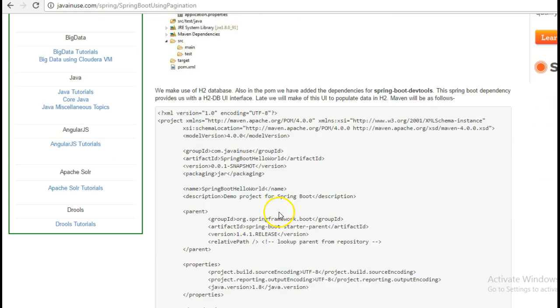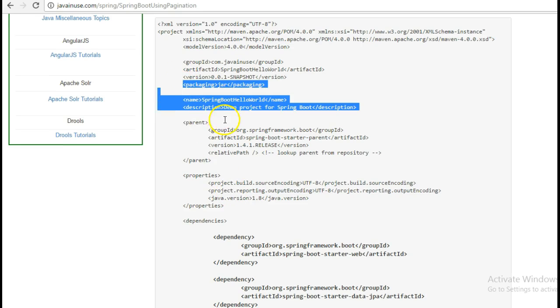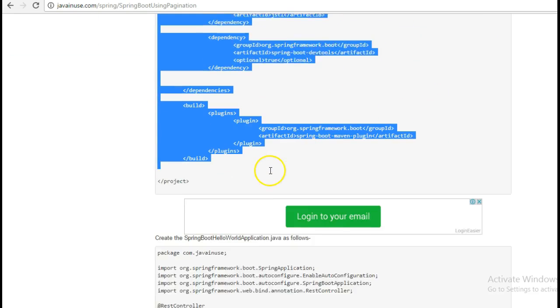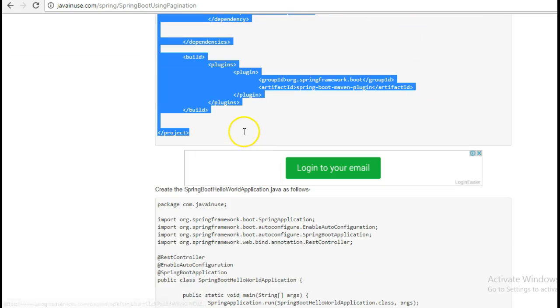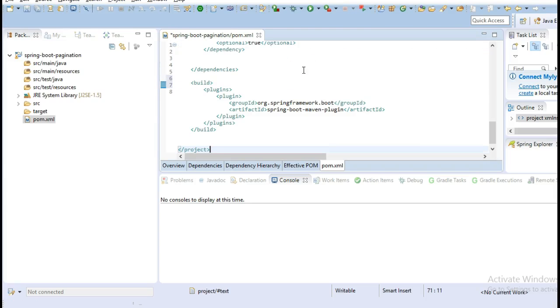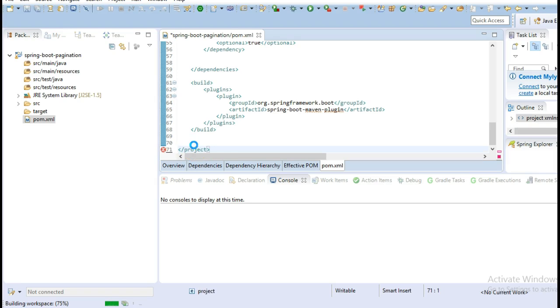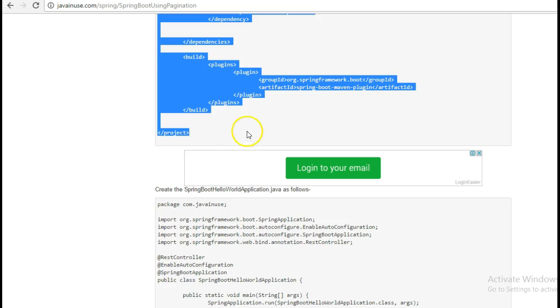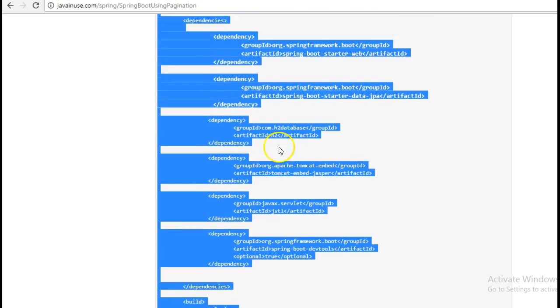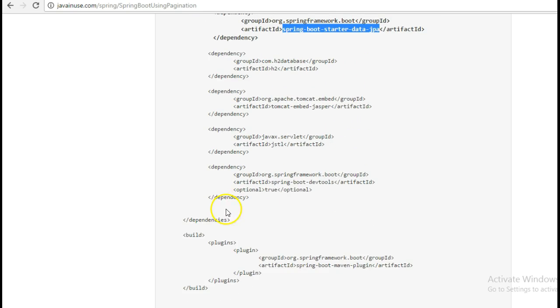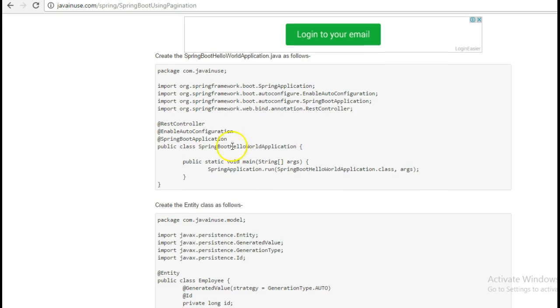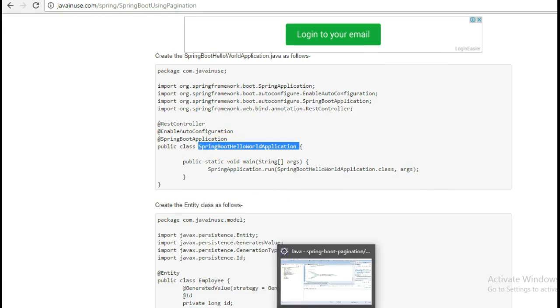So the dependencies that we are using are the Spring Boot starter data JPA and the Spring Boot starter web. We are also using the Spring Boot dev tools. The Spring Boot dev tool provides us a UI for the H2 database which we are going to use to insert the data. So let's create this Spring Boot Hello World application class.